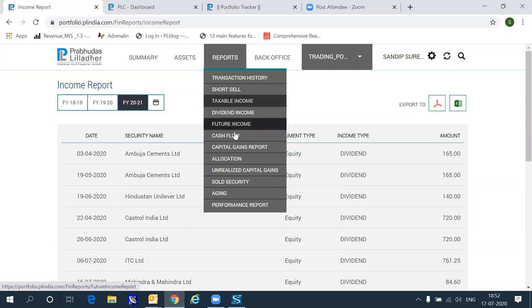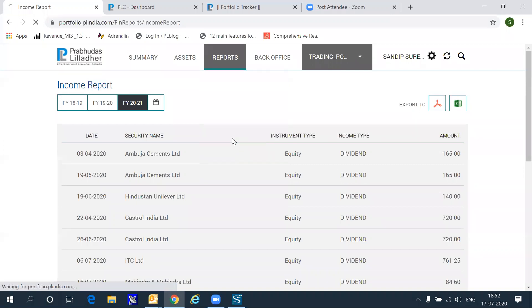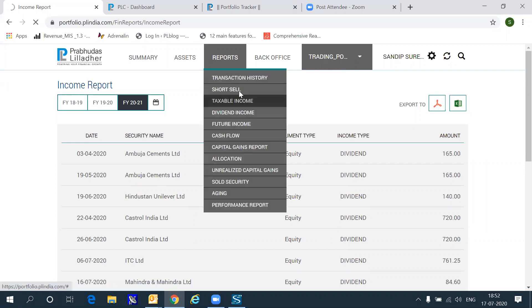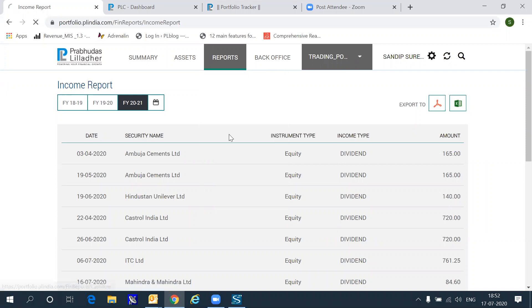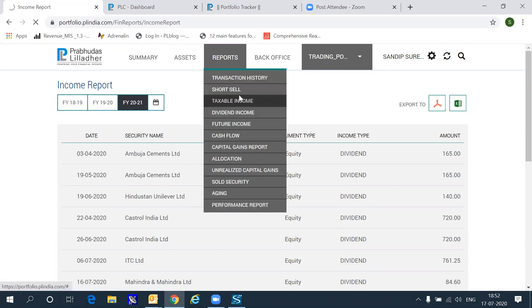You can also see the net purchase value by month in a view called the cash flow view, which will show you the amount of purchasing and the amount of selling that you've done over various months in the portfolio tracker.